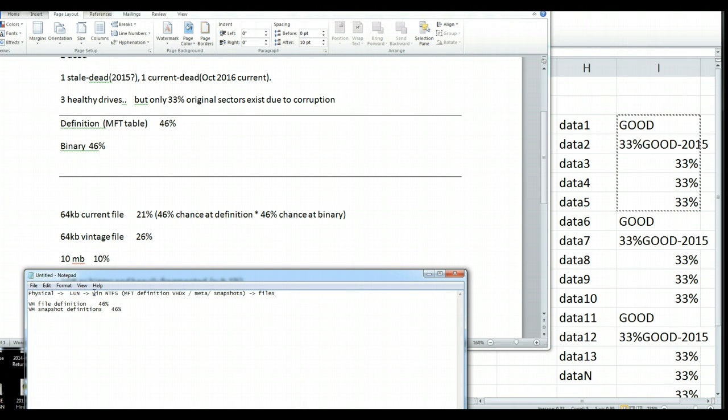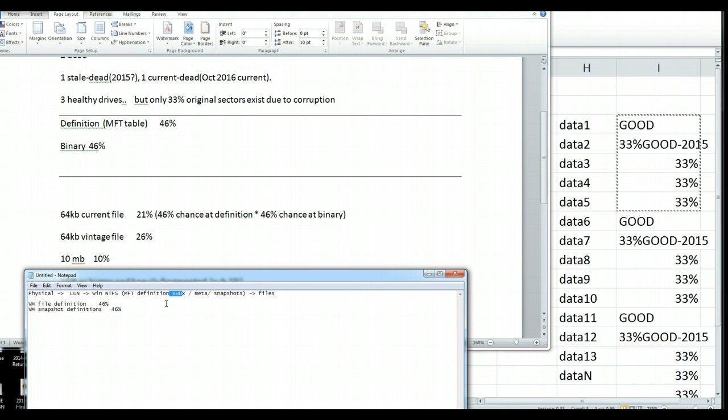an NTFS file system that was running a Windows server. That Windows server was running Hyper-V, and there was a bunch of VHDX file definitions, or at least one. He may have had snapshots. He may not have snapshots.